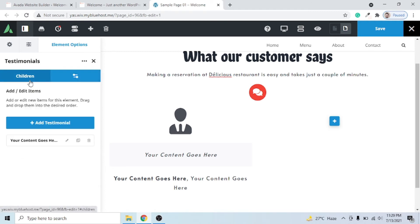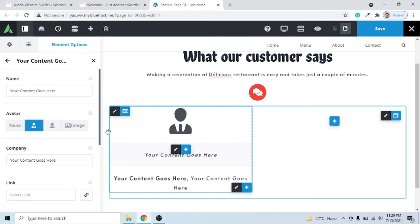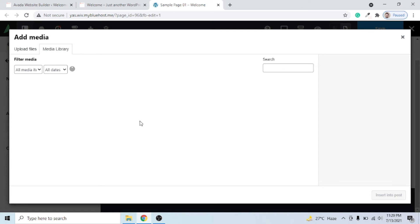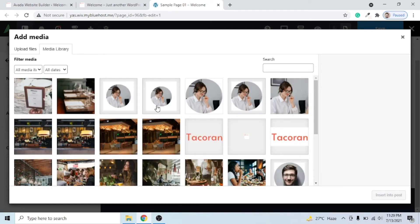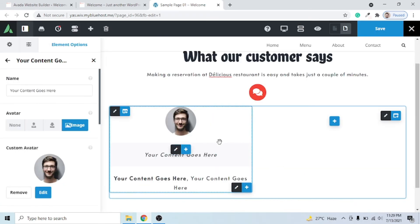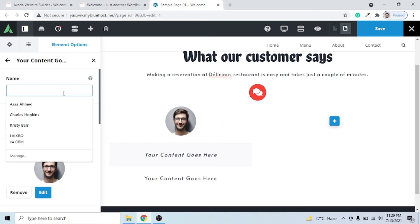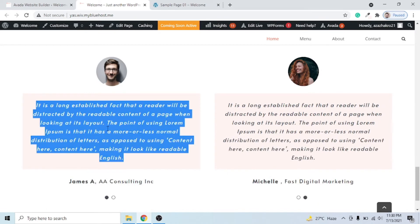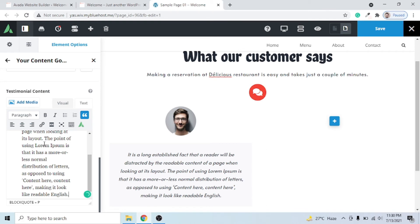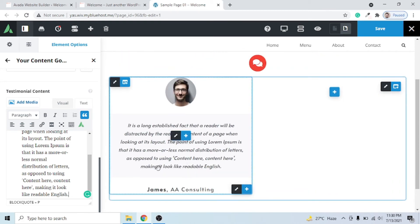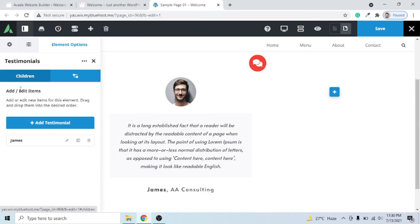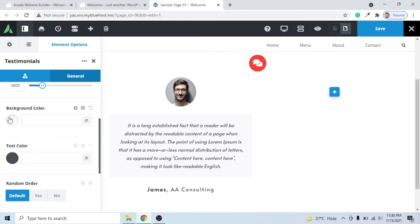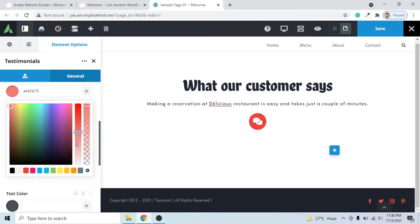Go back to the Children tab and click the testimonial item to edit it. Click Image, upload or select an image — I'll choose one I've already uploaded and click Insert. The image is added. Give it a name, such as 'James,' and a company name like 'A Consulting.' Paste in the testimonial content. Then go to the General option and set a background color for the testimonial card.